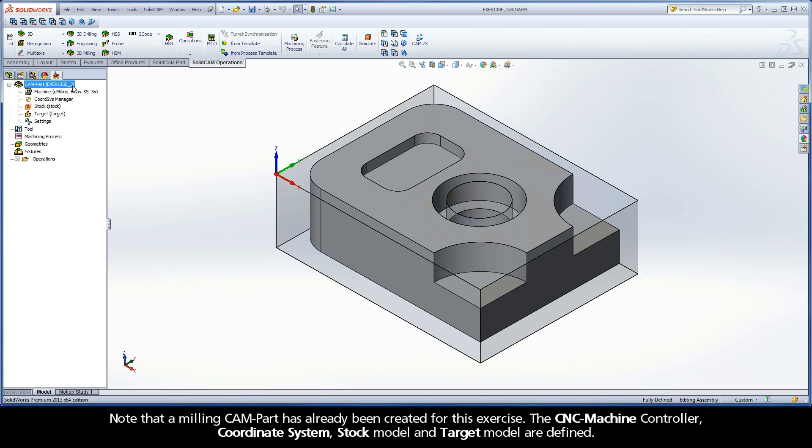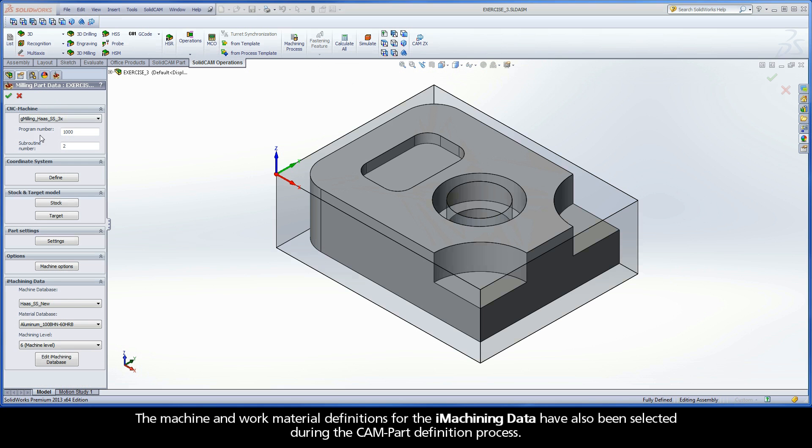Note that a milling CAM part has already been created for this exercise. The CNC machine controller, coordinate system, stock model, and target model are defined. The machine and work material definitions for the iMachining data have also been selected during the CAM part definition process.